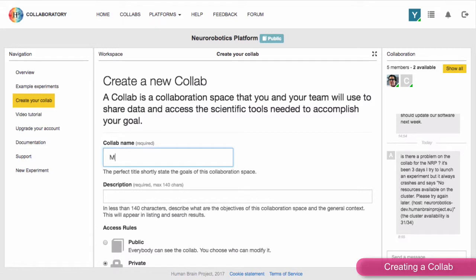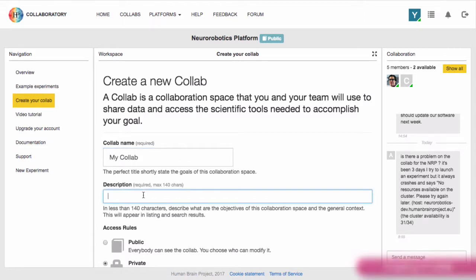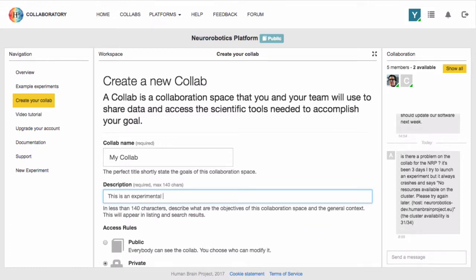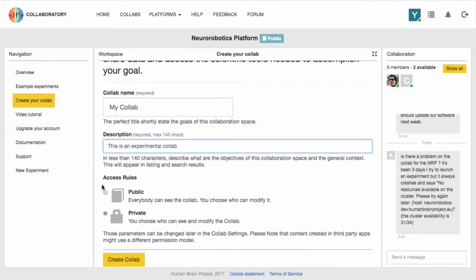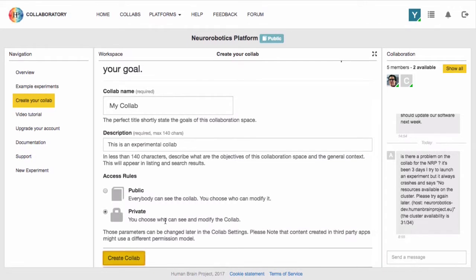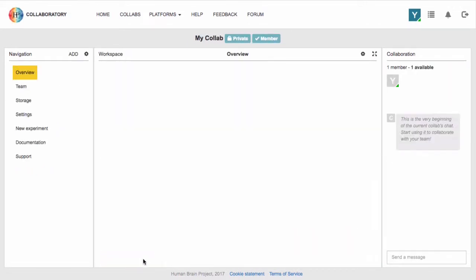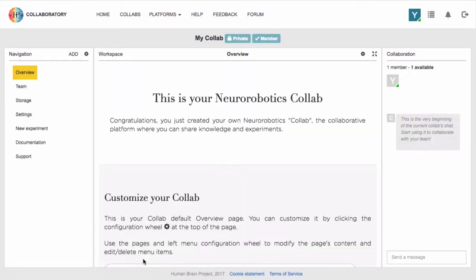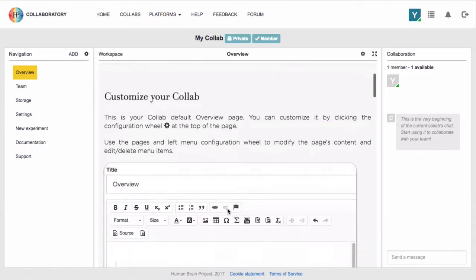Create a new CoLab by clicking Create a CoLab from the menu on the left. You can give your CoLab a name, a description, and also a level of visibility. The CoLab gives you a common space to save data and to run experiments.